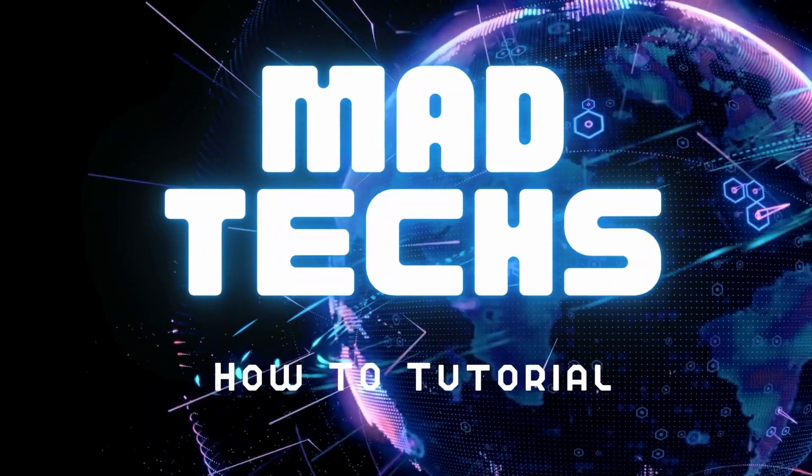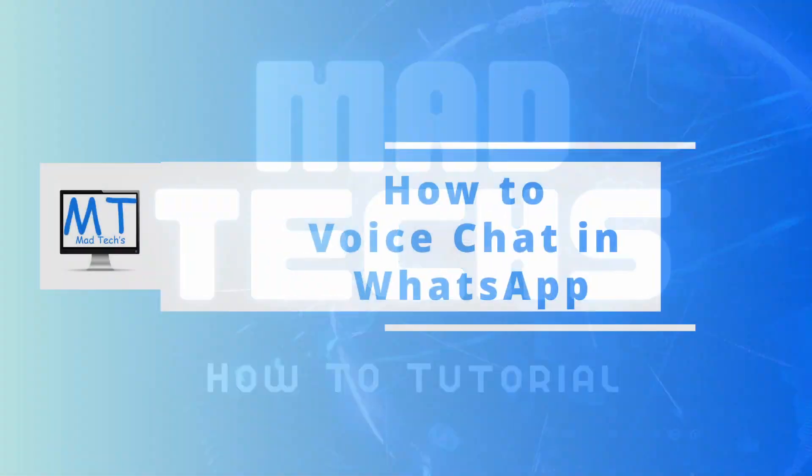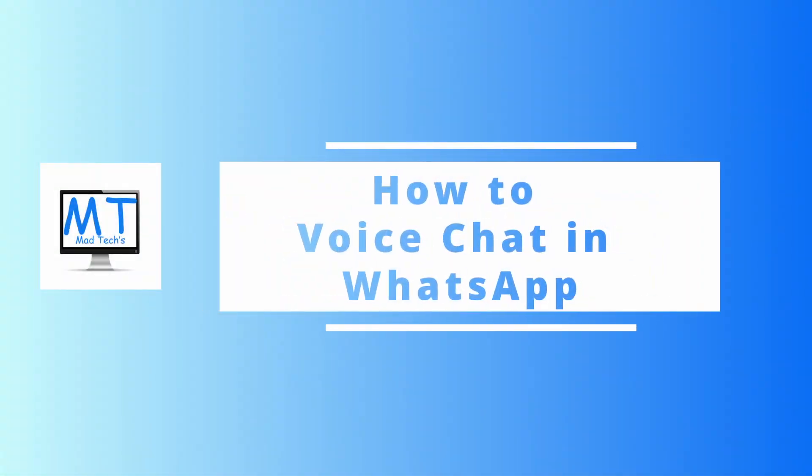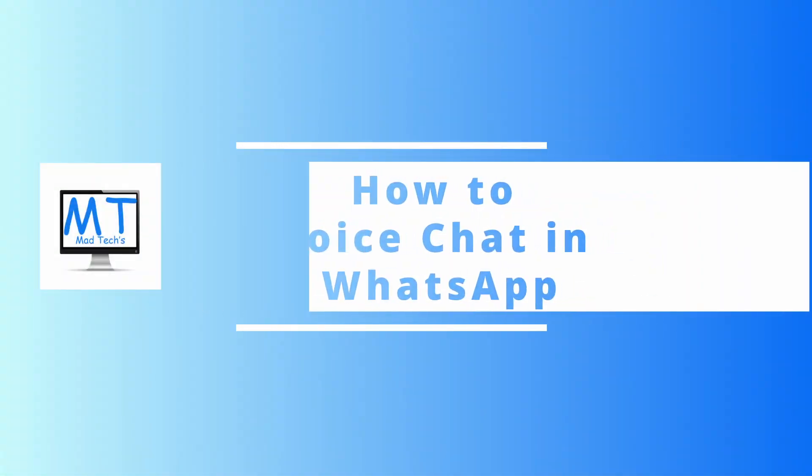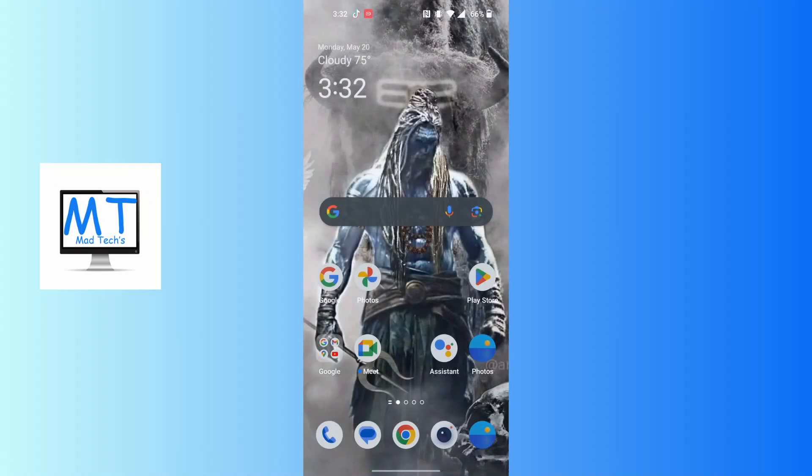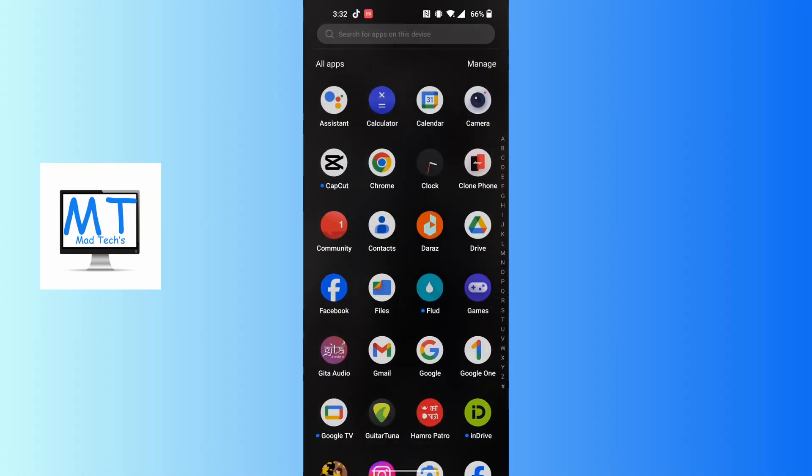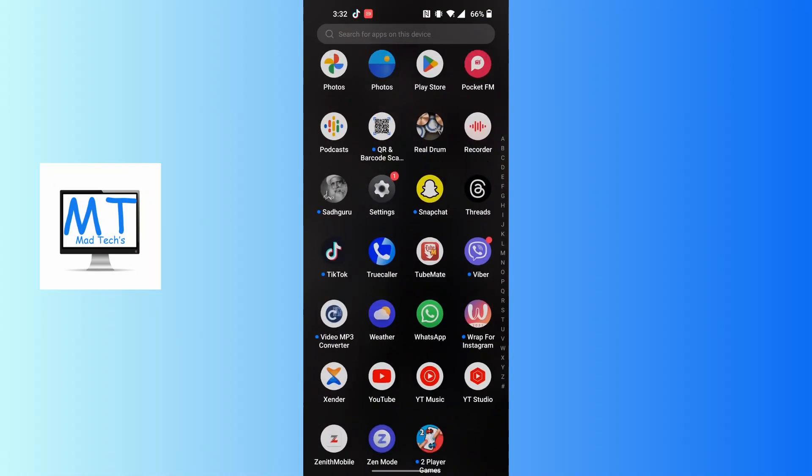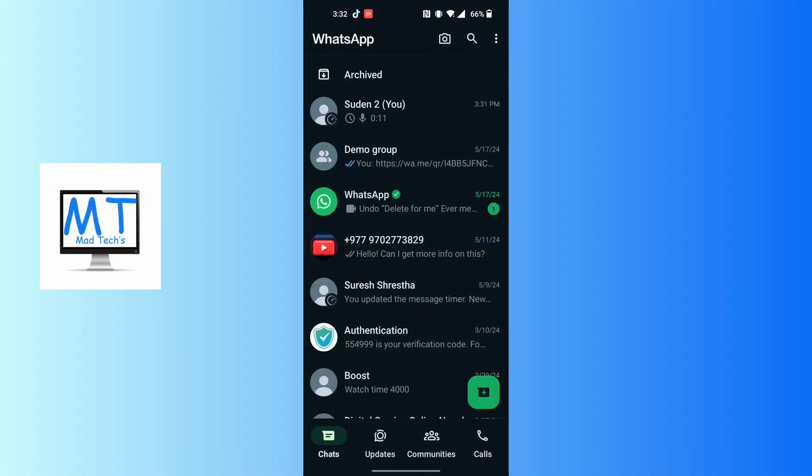Hey guys, welcome to Mad Tech. Today we'll be learning how to voice chat in WhatsApp. Now let's dive right in. To voice chat in WhatsApp, first open up your WhatsApp on your phone.